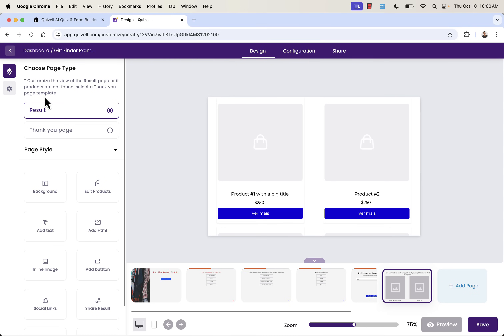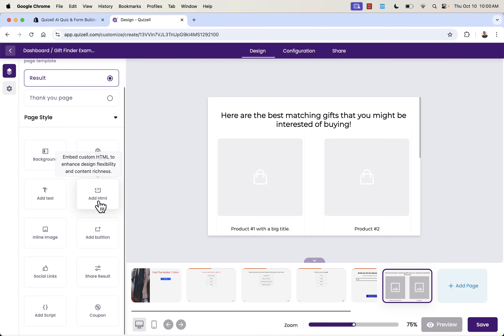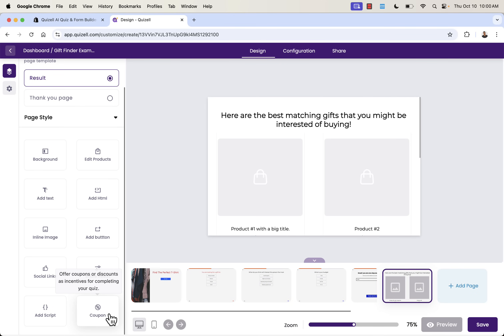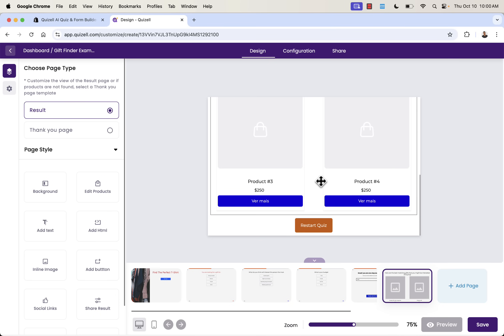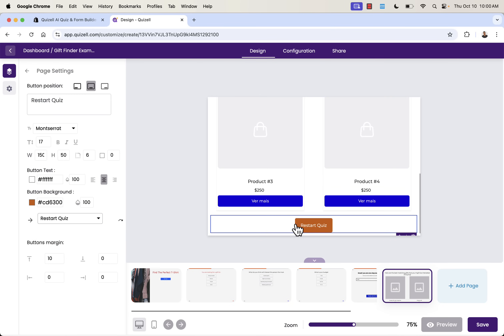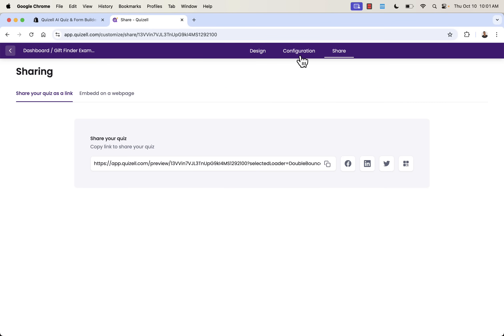We can also change how results are displayed — show or hide the product description, hide the price, and configure button settings to implement our color scheme. Saving all of that looks pretty good. We can take a look at our thank-you page options, edit products, add HTML, or even add a coupon right in there. Customers can even restart the quiz — just something we could optionally add.